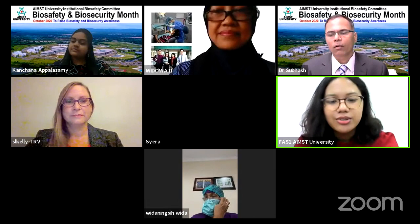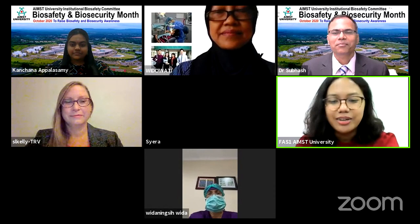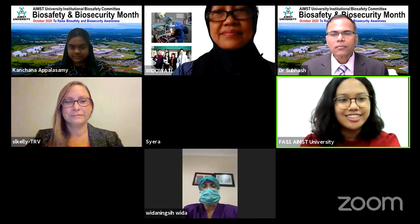We begin with a welcome note by AIMS IBC Chairman, Senior Associate Professor Dr. Subhash, about Biosafety and Biosecurity Month at AIMS University. Dr. Subhash, the floor is yours.